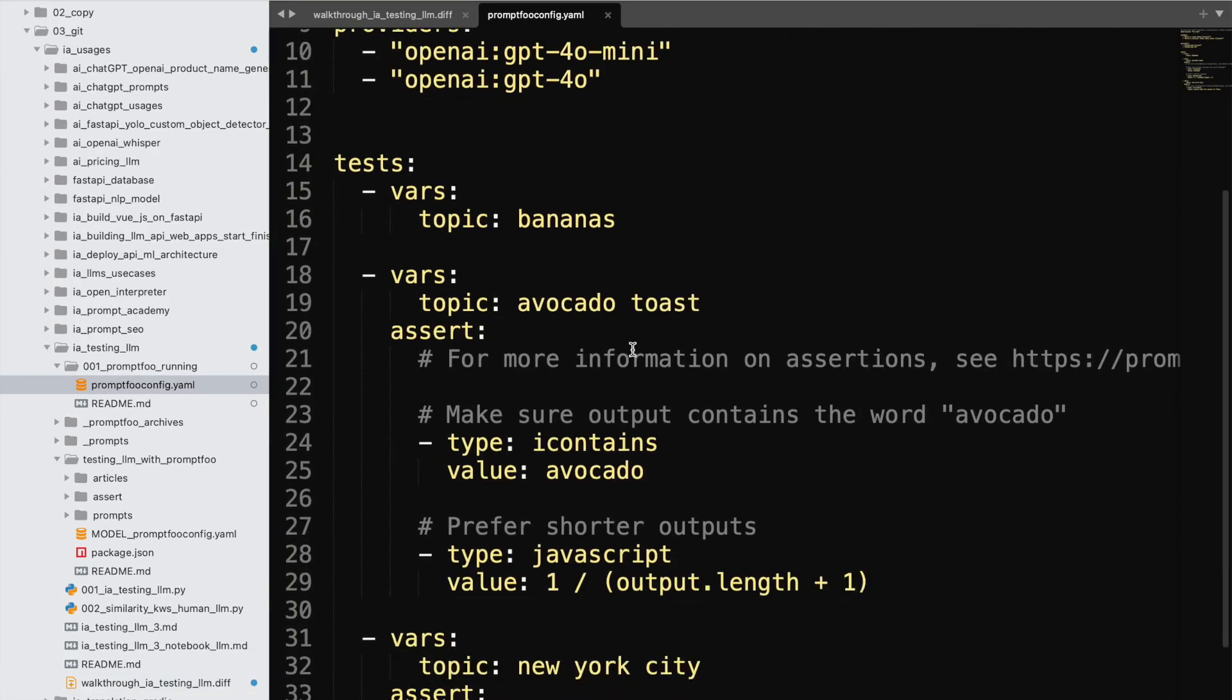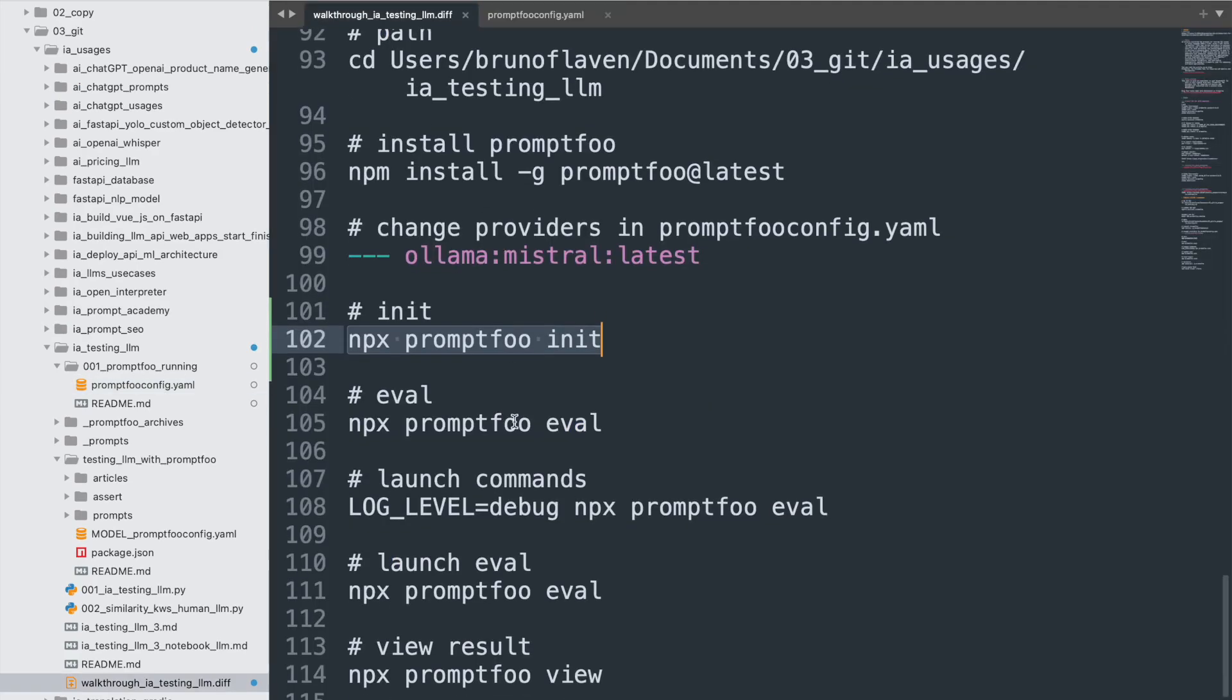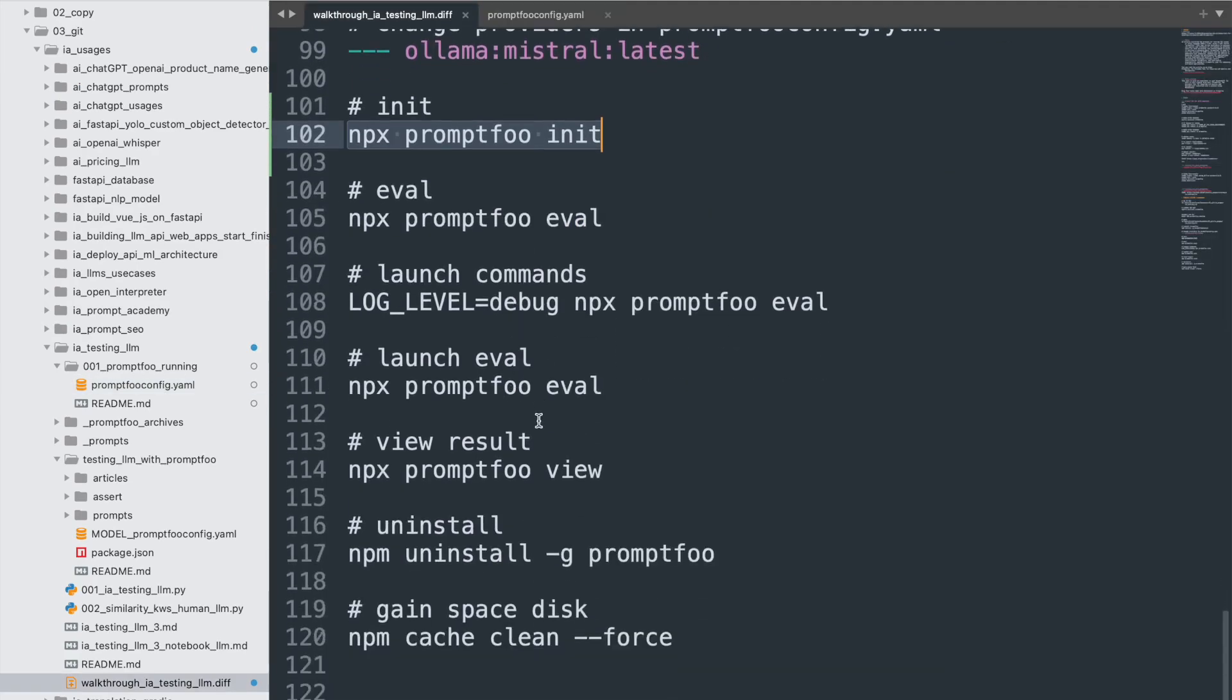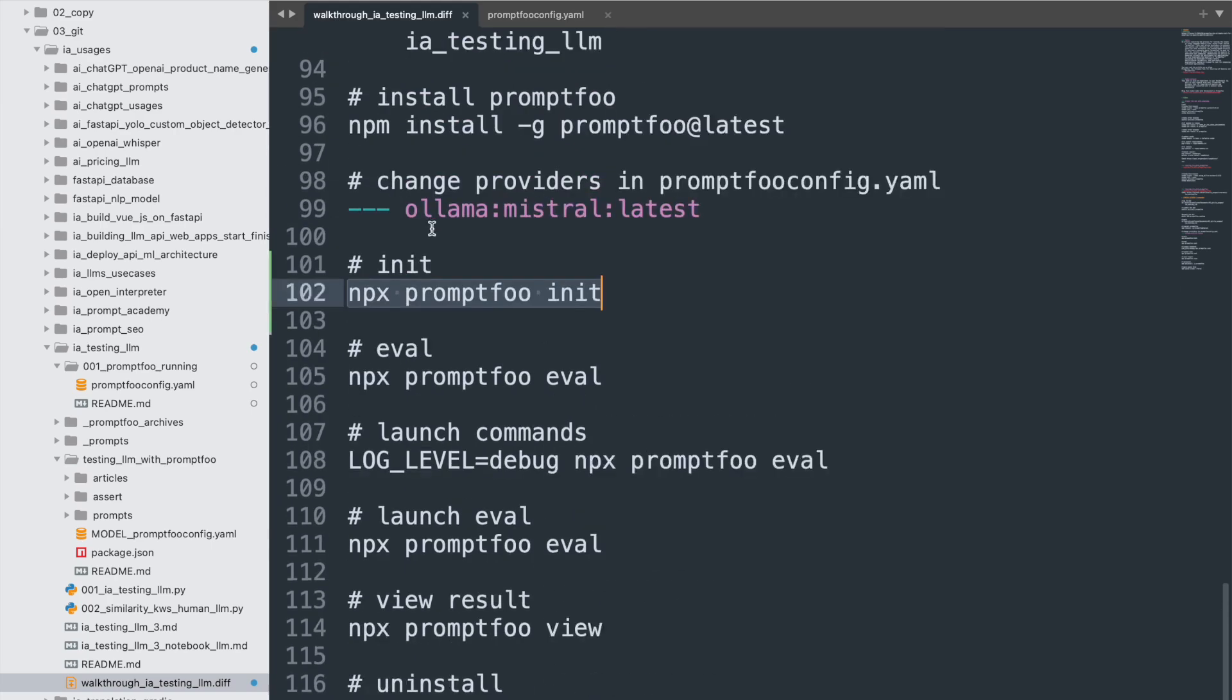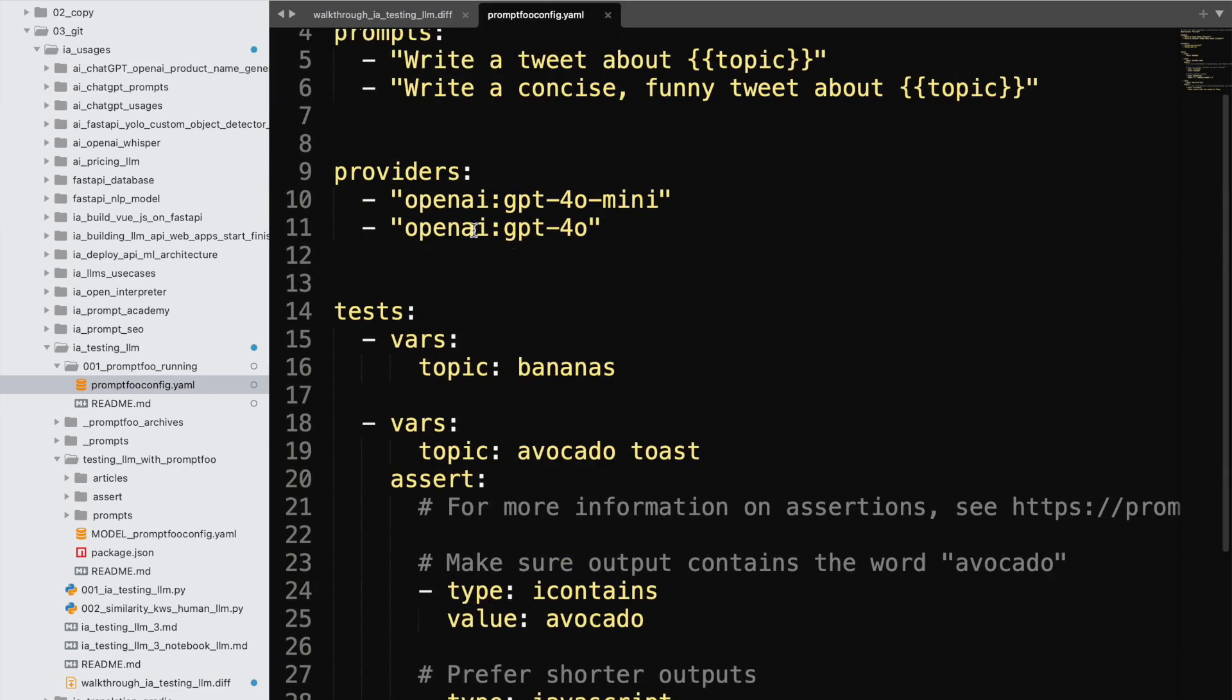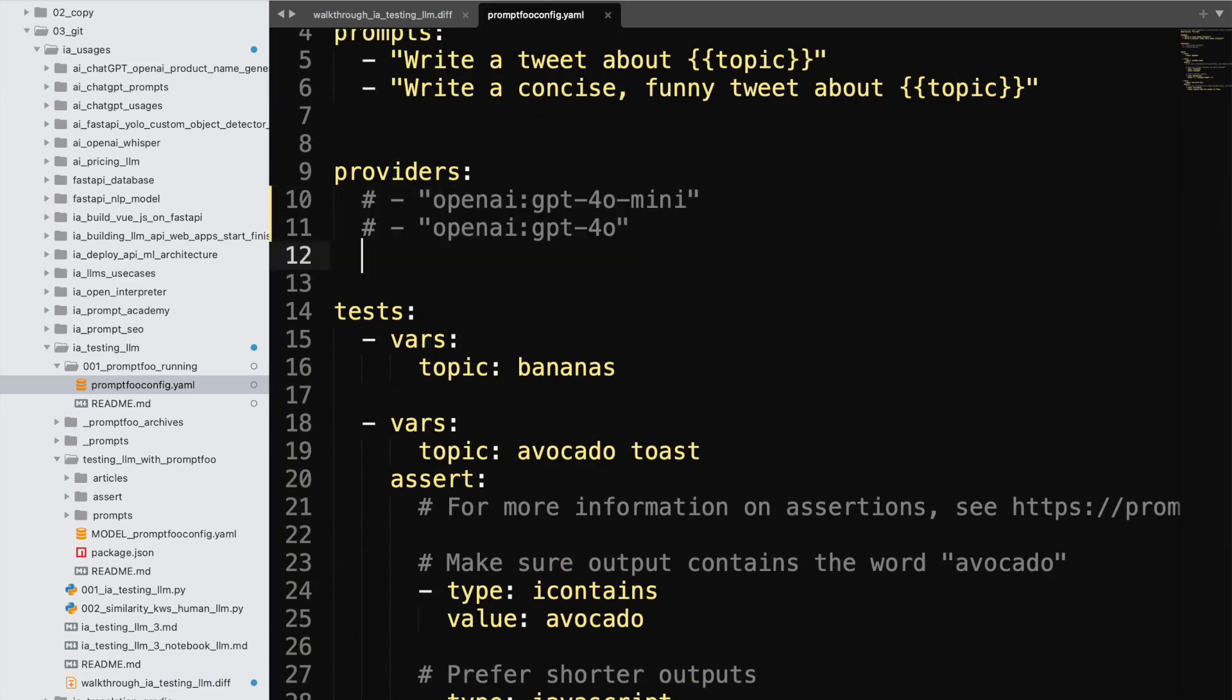Okay. So for instance, I can even think about changing right away the Ollama. So I'm gonna take that and change it right here. Change the provider.